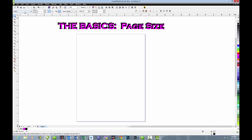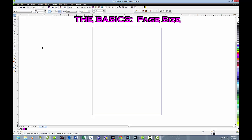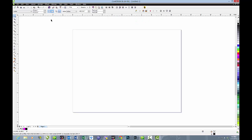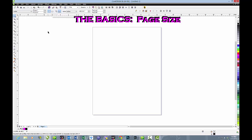The default for a page in CorelDRAW is always letter size, 8.5 by 11 inches. We can change from portrait, which is the default, to landscape with just a click of the button right here. We'll go back.